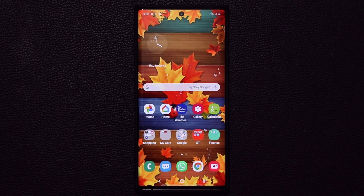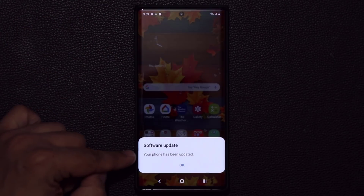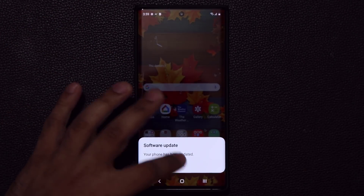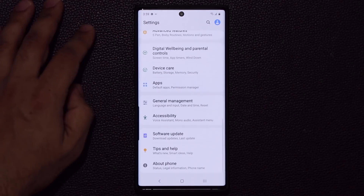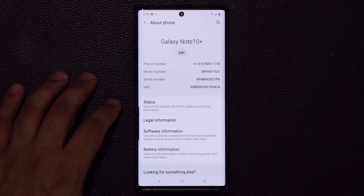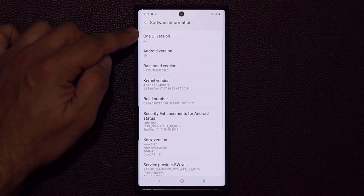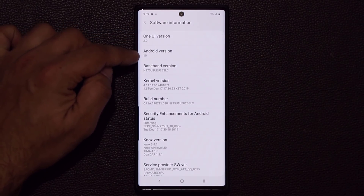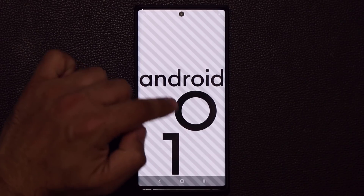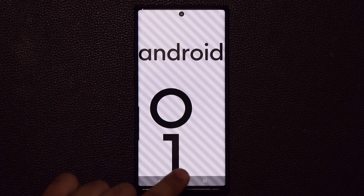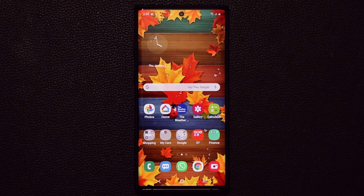The phone has finally been updated. It says Software Update — tap on that. Your phone has been updated, and just to verify we're going to go to Settings, go all the way down, tap on About Phone, tap on Software Information, and then we have One UI 2.0 and Android 10. This is the official version, which is absolutely fantastic. Let's dive in and discover all the new features.